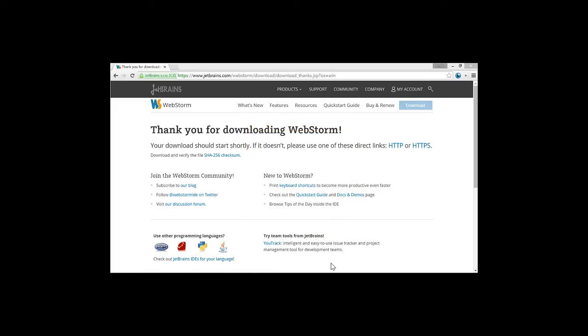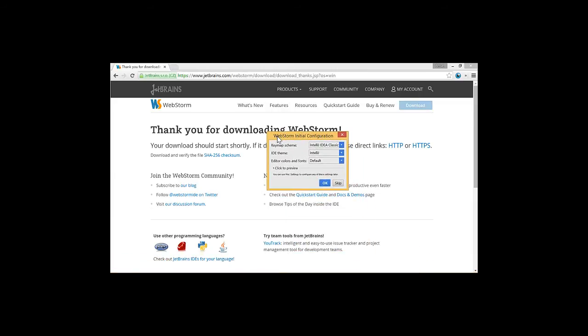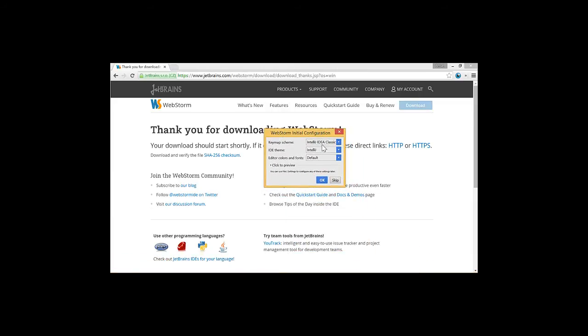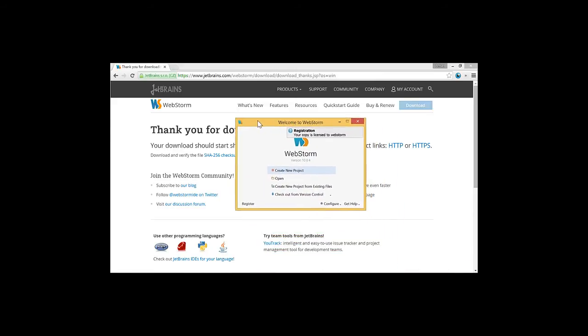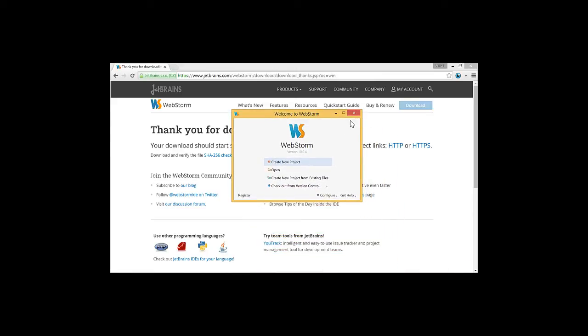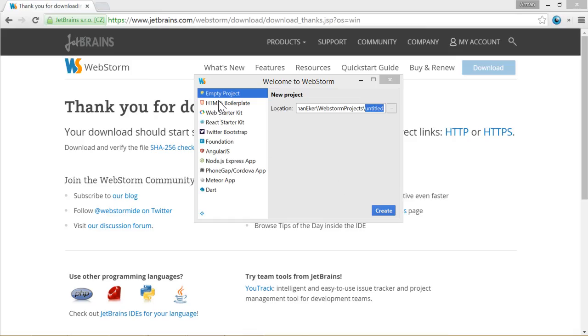And it will almost launch. So right now it's asking for initial configurations. We can skip this step. And then we have our WebStorm welcome screen. We will say create new project. And here we will type in the project name. So we will choose the empty project. We will not choose any predefined project. It will be the empty one.